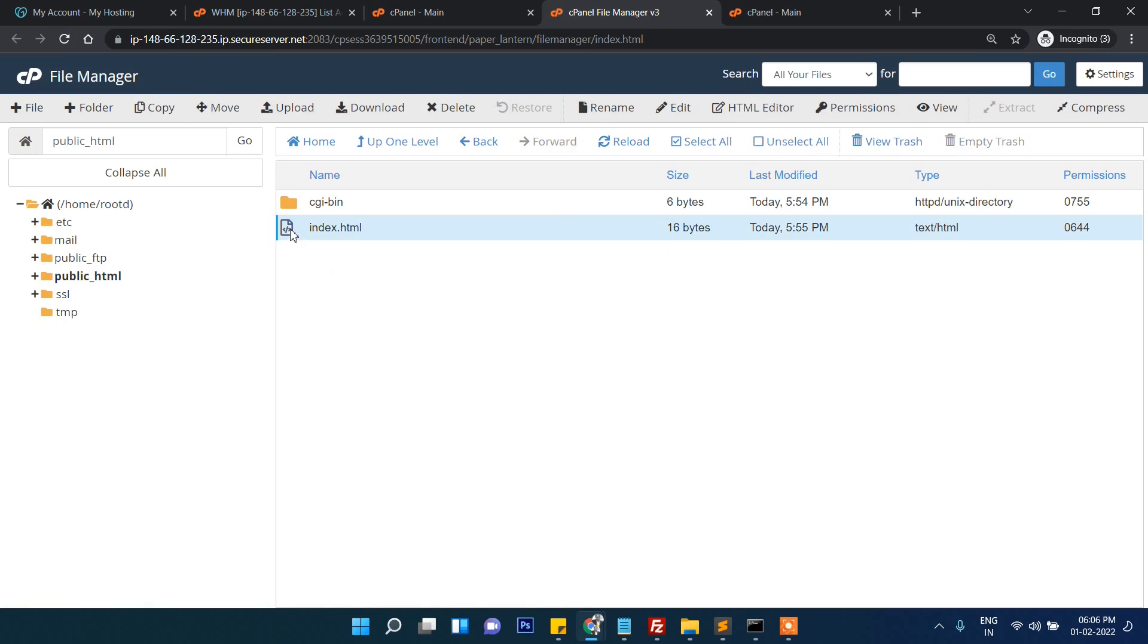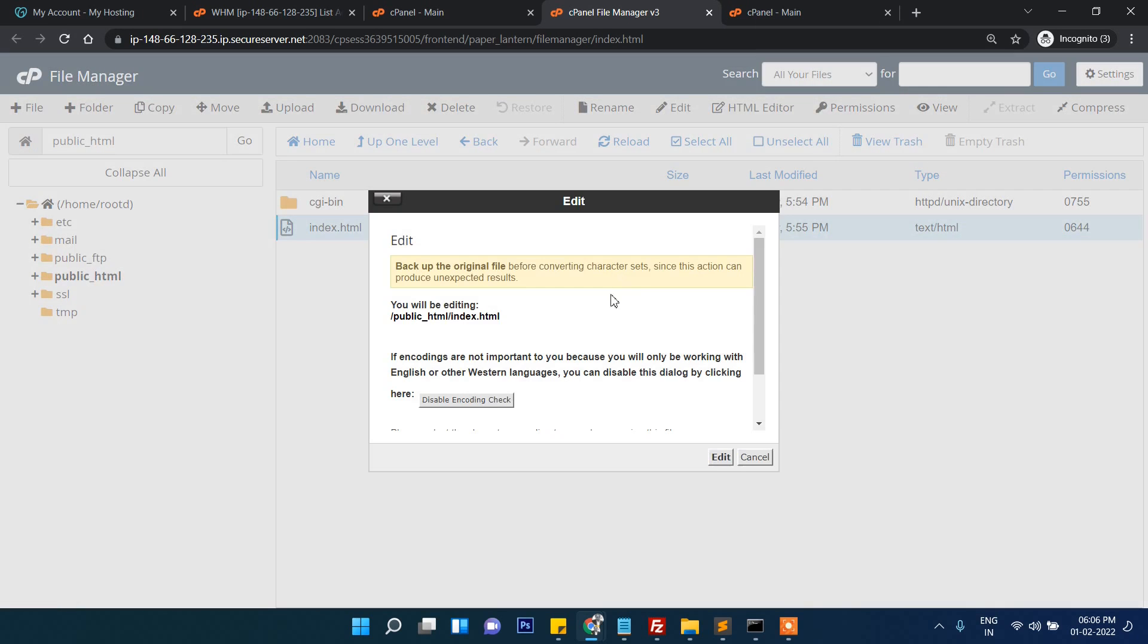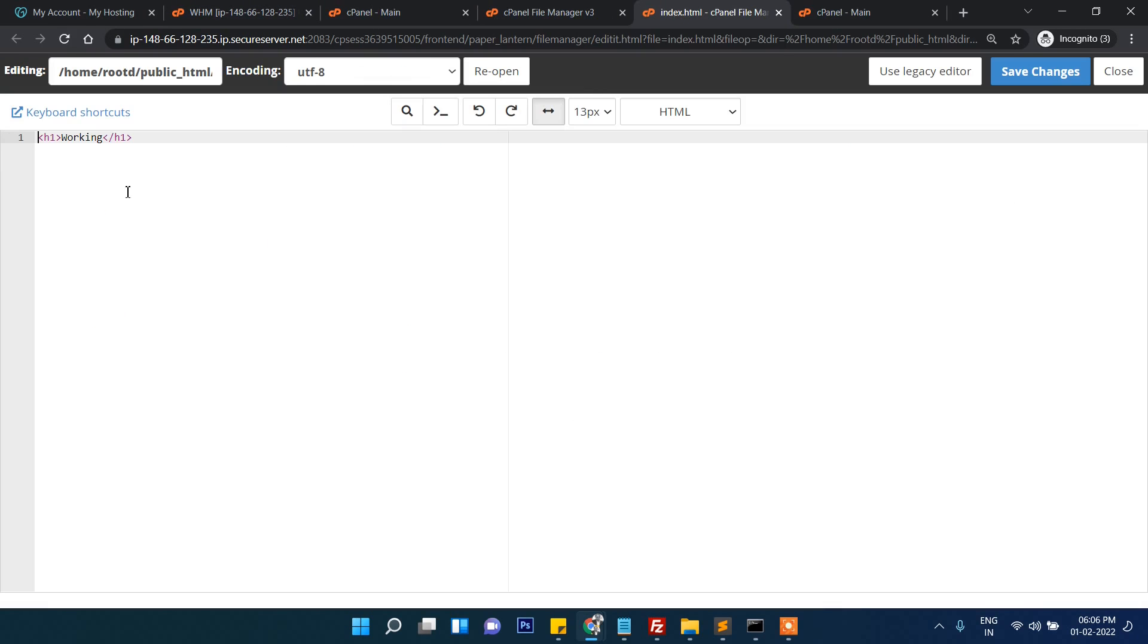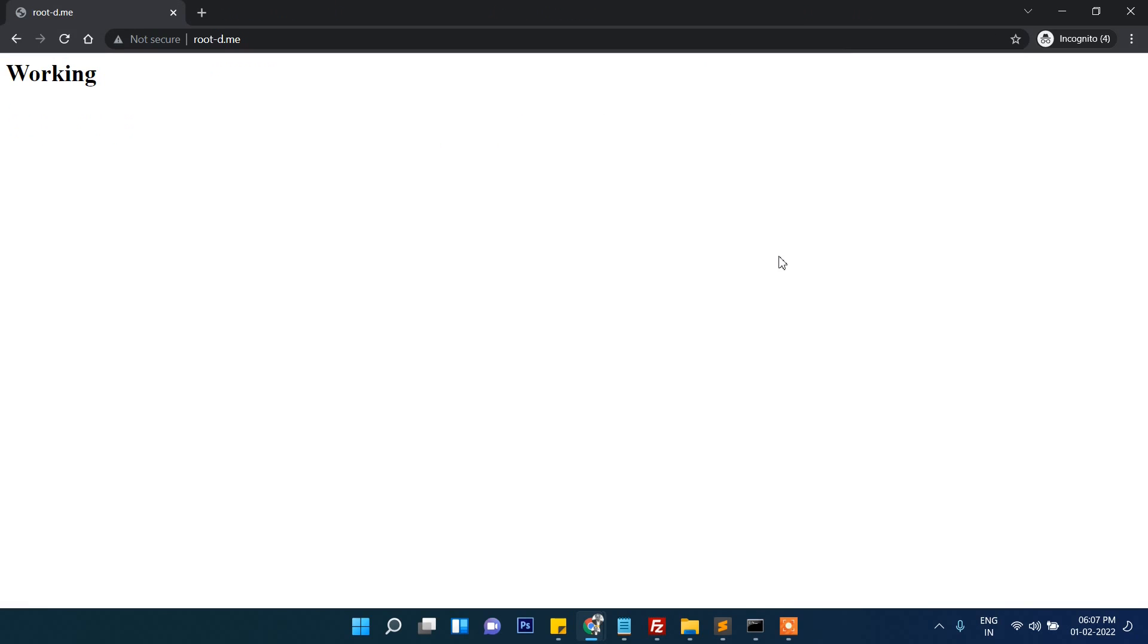Yes, now you can see it is showing that it is working.